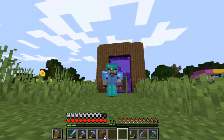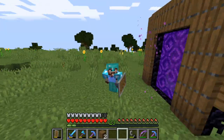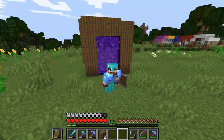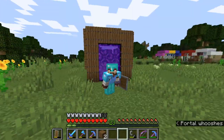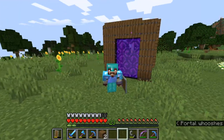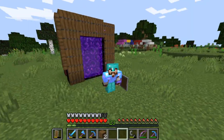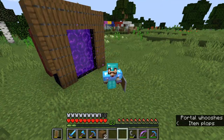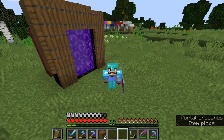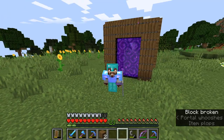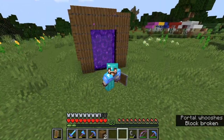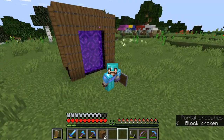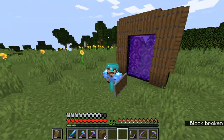Hey guys, welcome back to another episode of Incognito, my Minecraft Let's Play, and today I'm going to be showing you how to fix your nether portal. So, in the last video, if you remember, my nether portals were all messed up.